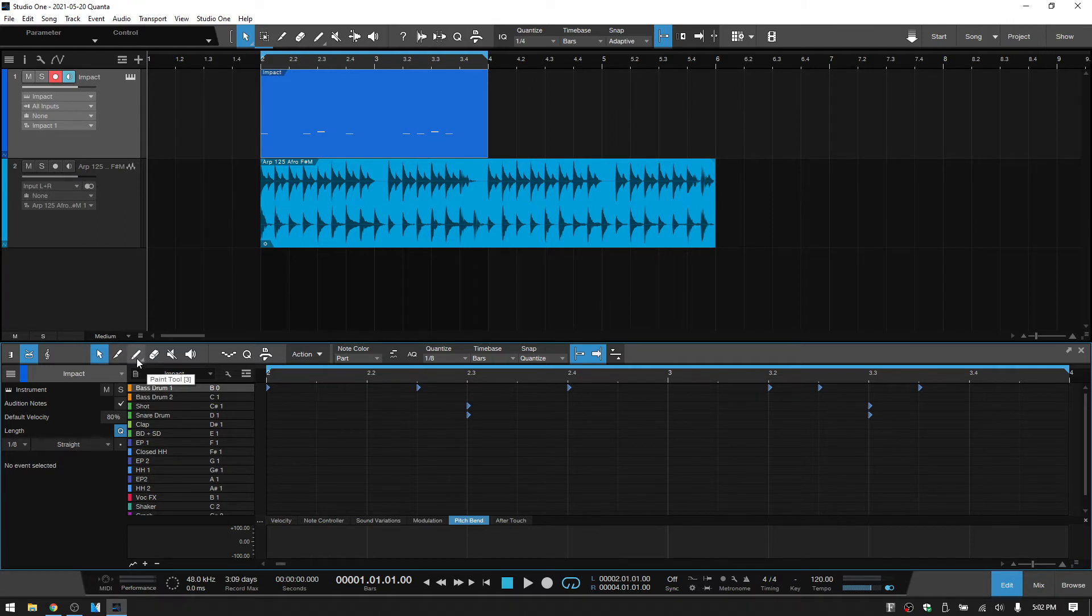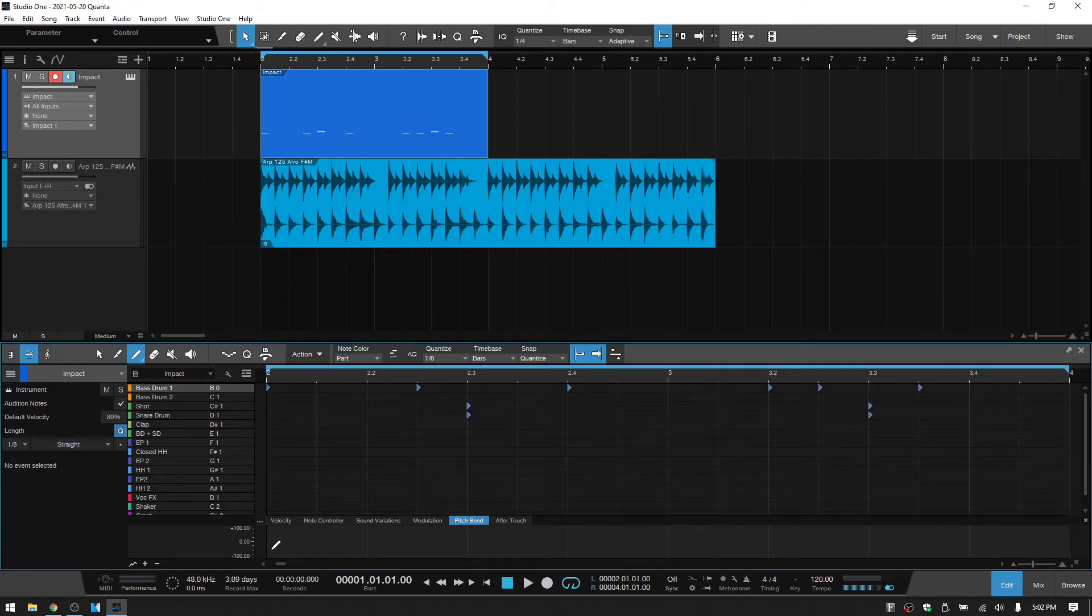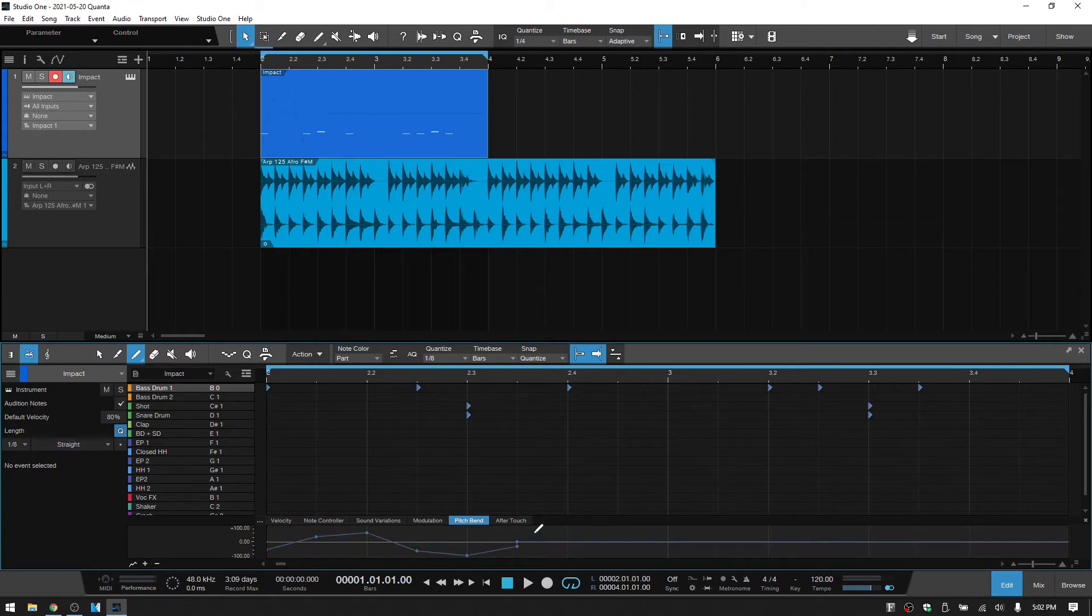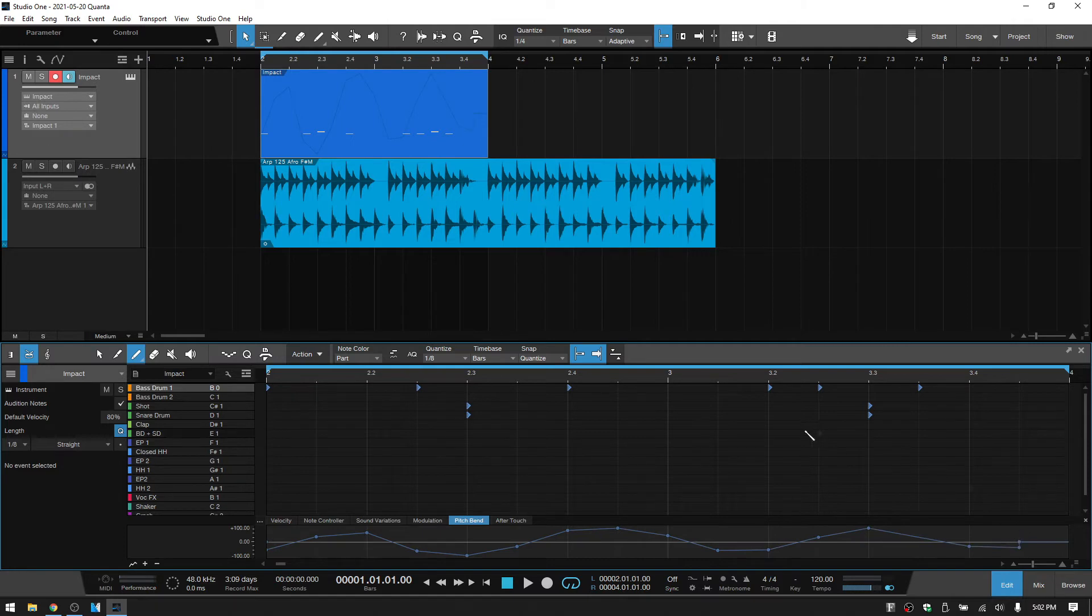We have a separate. So I'll press three to add the paint tool again. And when I draw this on, we're set to eighth notes. So we can see that those are going to be put in according to our eighth note grid lines.